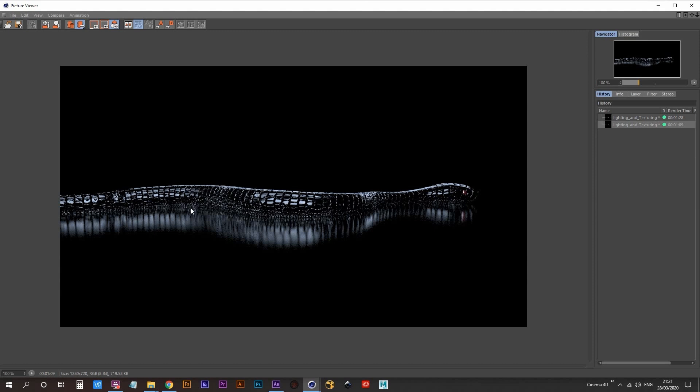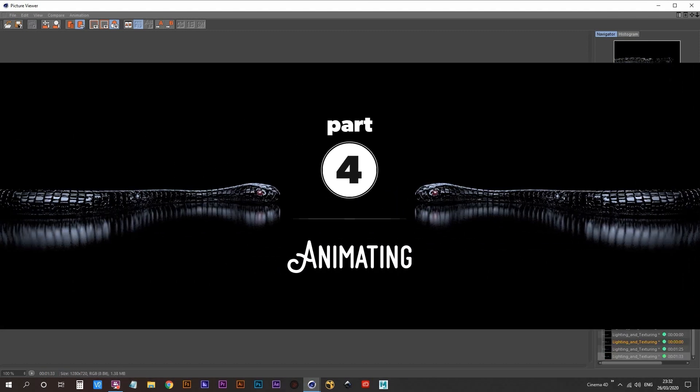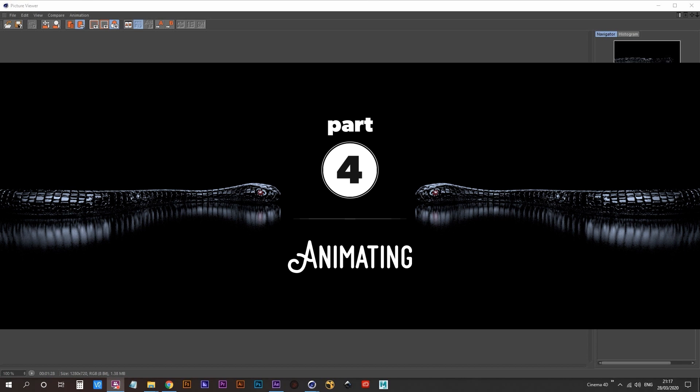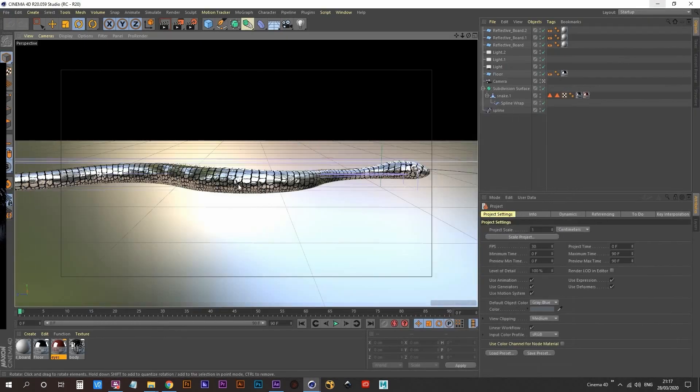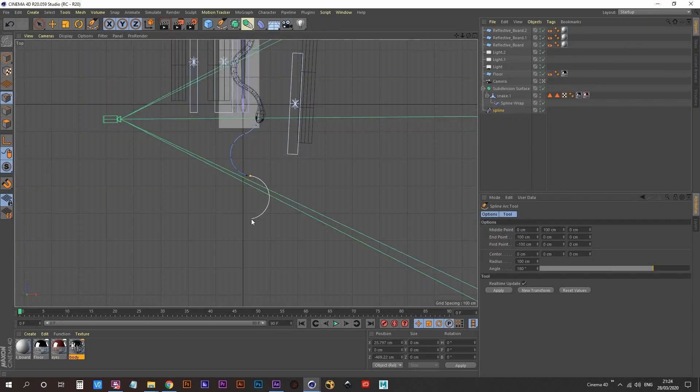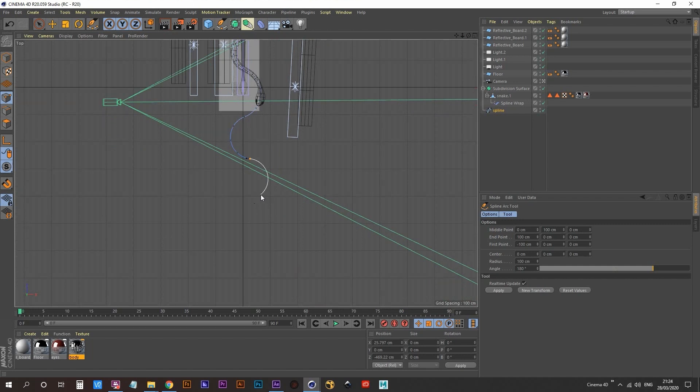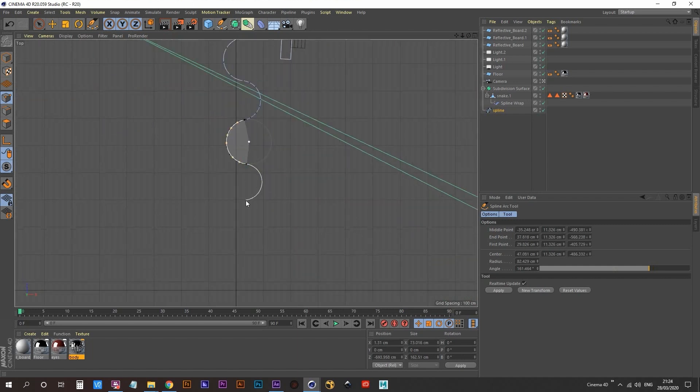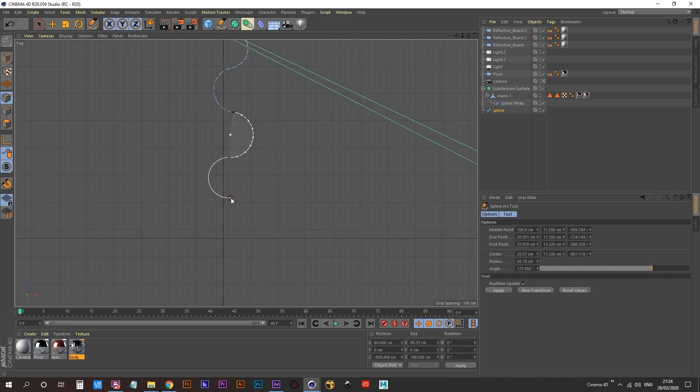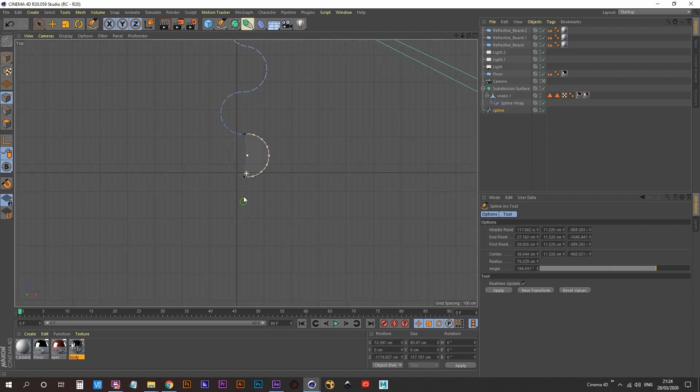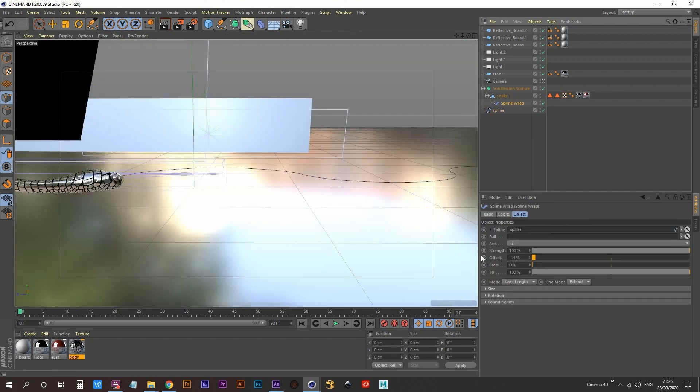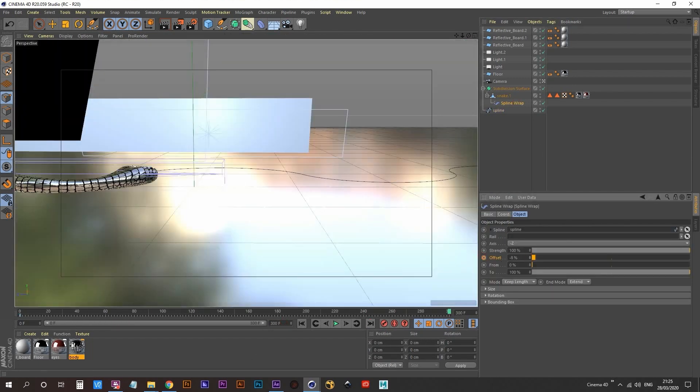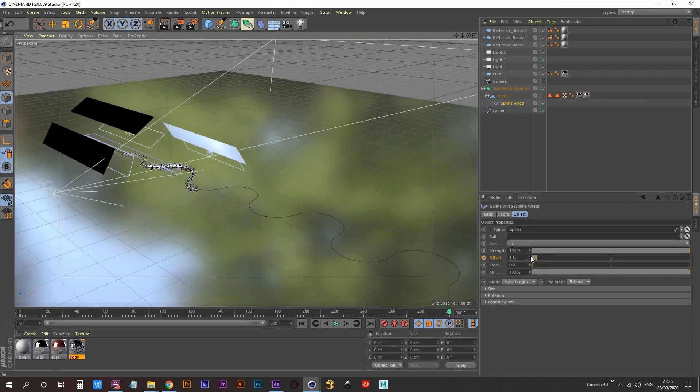Now it was time to move into animating the snake. So to do this, it was just a case of extending out the spline that I created at the start, just to give the snake a bit more space to move. I then used the offset parameter in the spline wrap deformer to animate the snake's position along the spline.